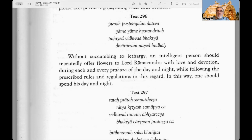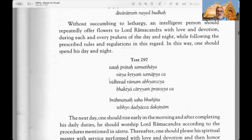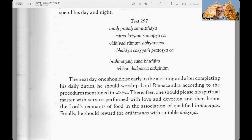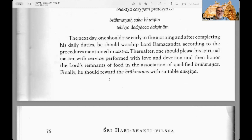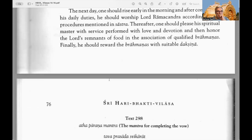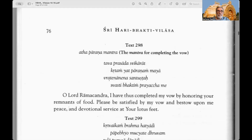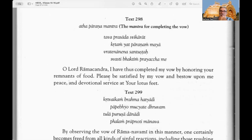Text 296: Without succumbing to lethargy, an intelligent person should repeatedly offer flowers to Lord Ramachandra with love and devotion during each and every prahara of the day and night — that is every three hours — while following the prescribed rules and regulations. In this way one should spend the day and night. Text 297: The next day one should rise early in the morning, and after completing his daily duties he should worship Lord Ramachandra according to the procedures mentioned in shastra.